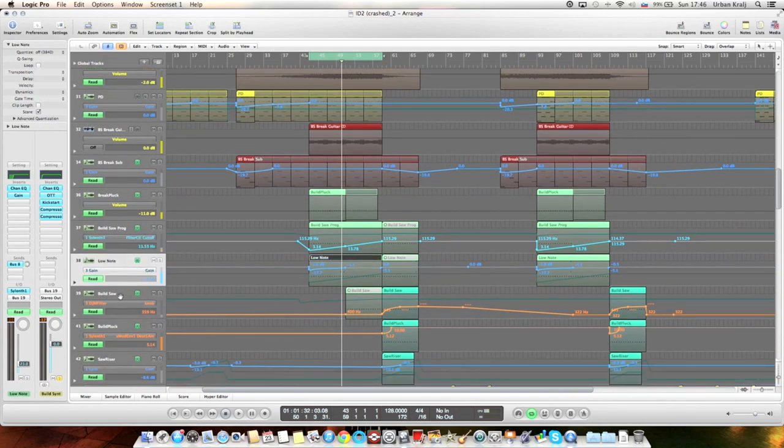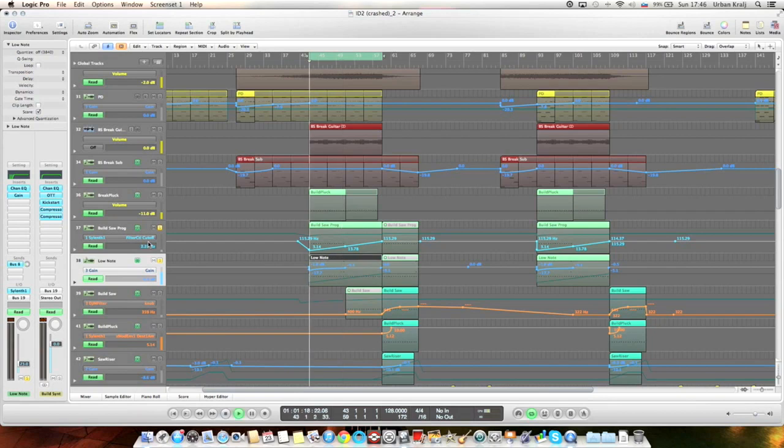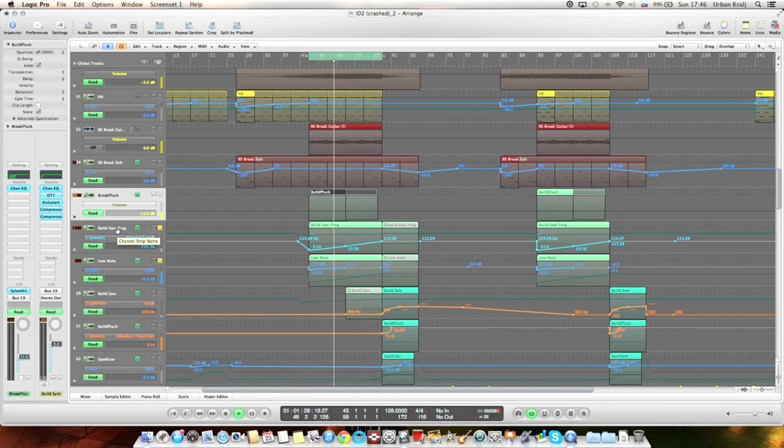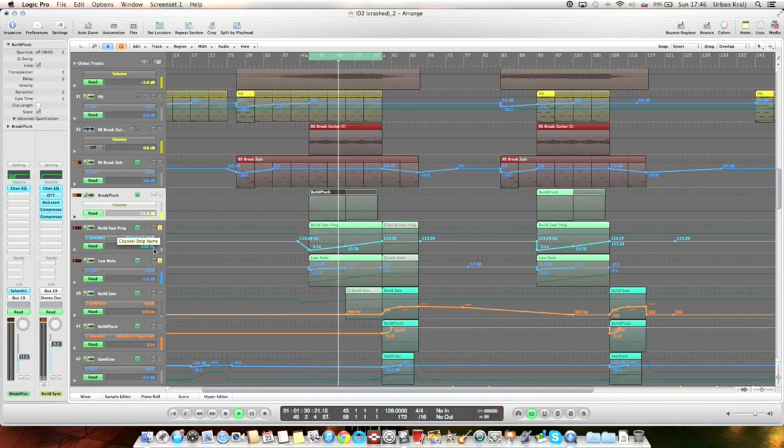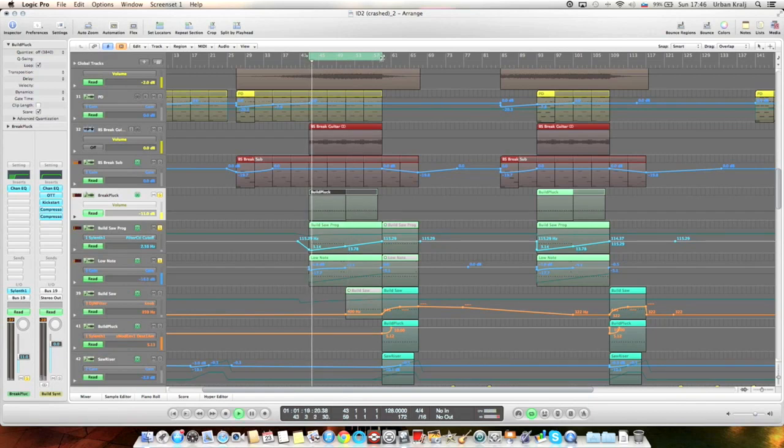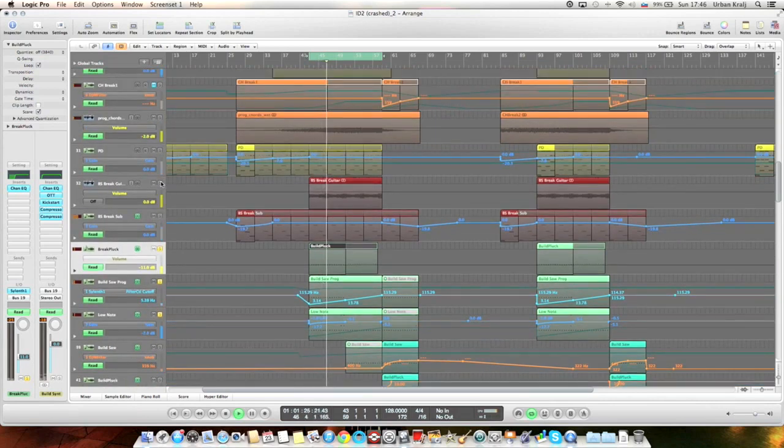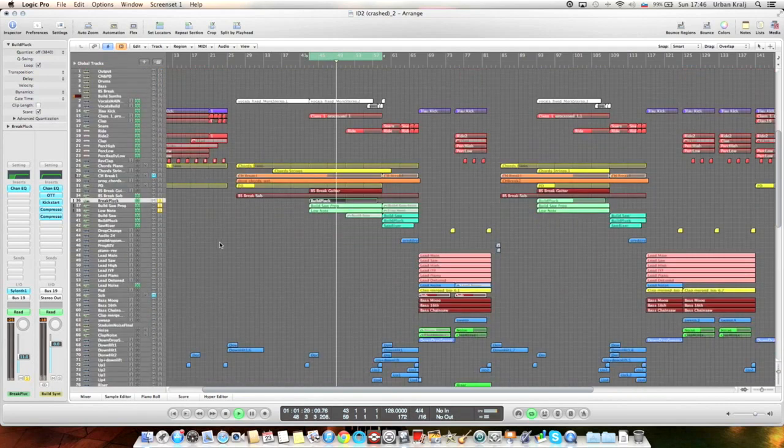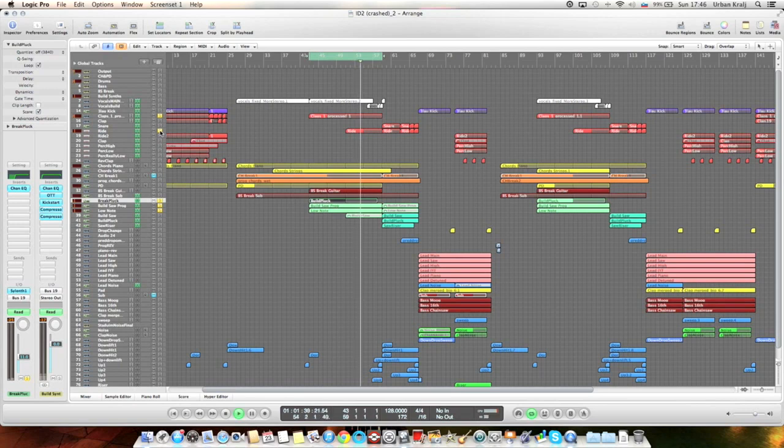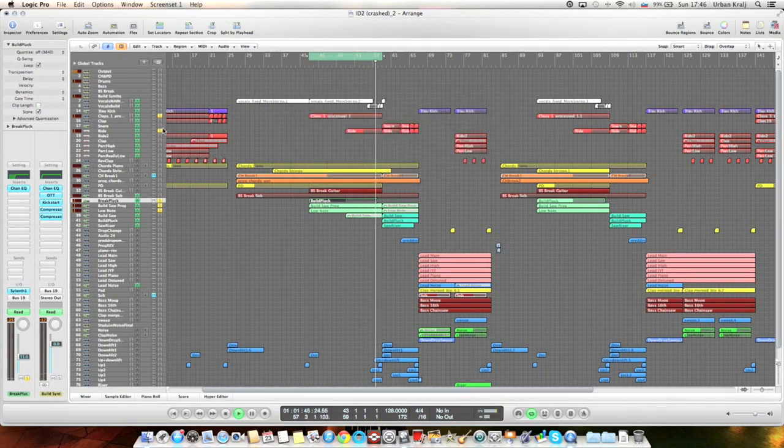And this is just a supersaw, I'm not sure which one. So everything together sounds like this.